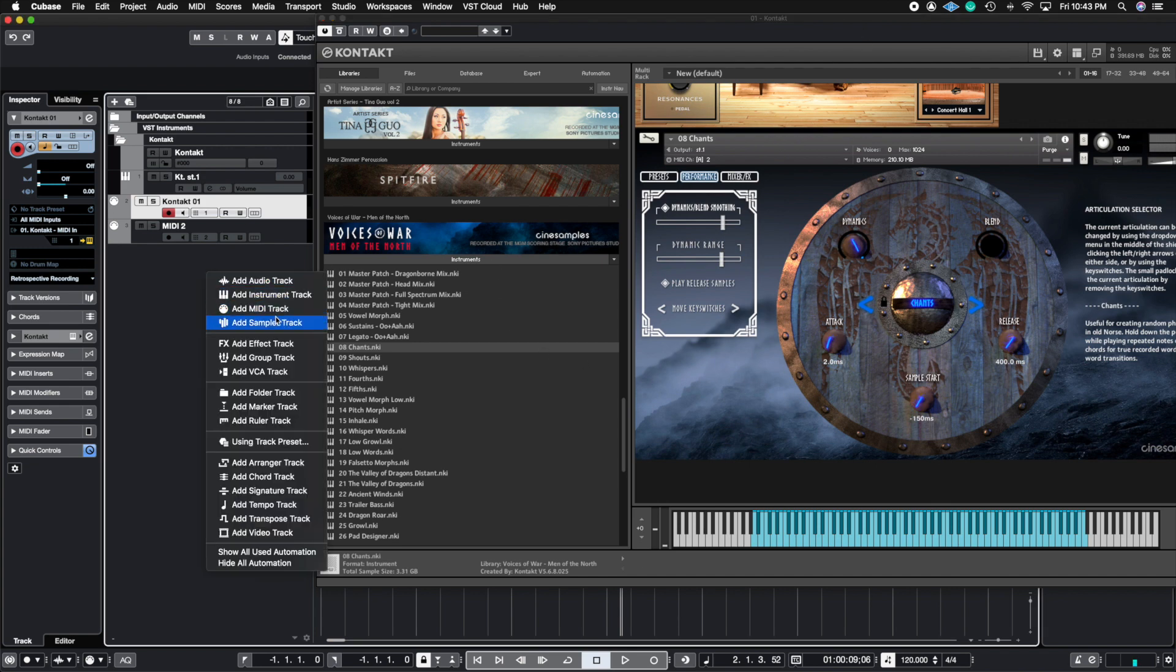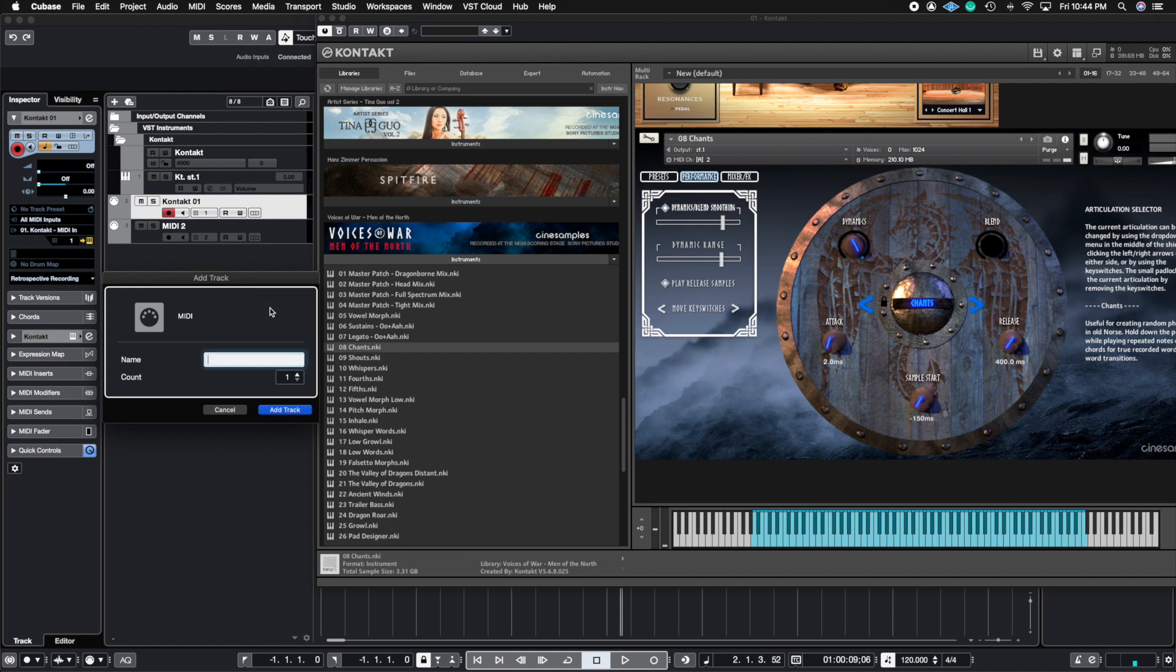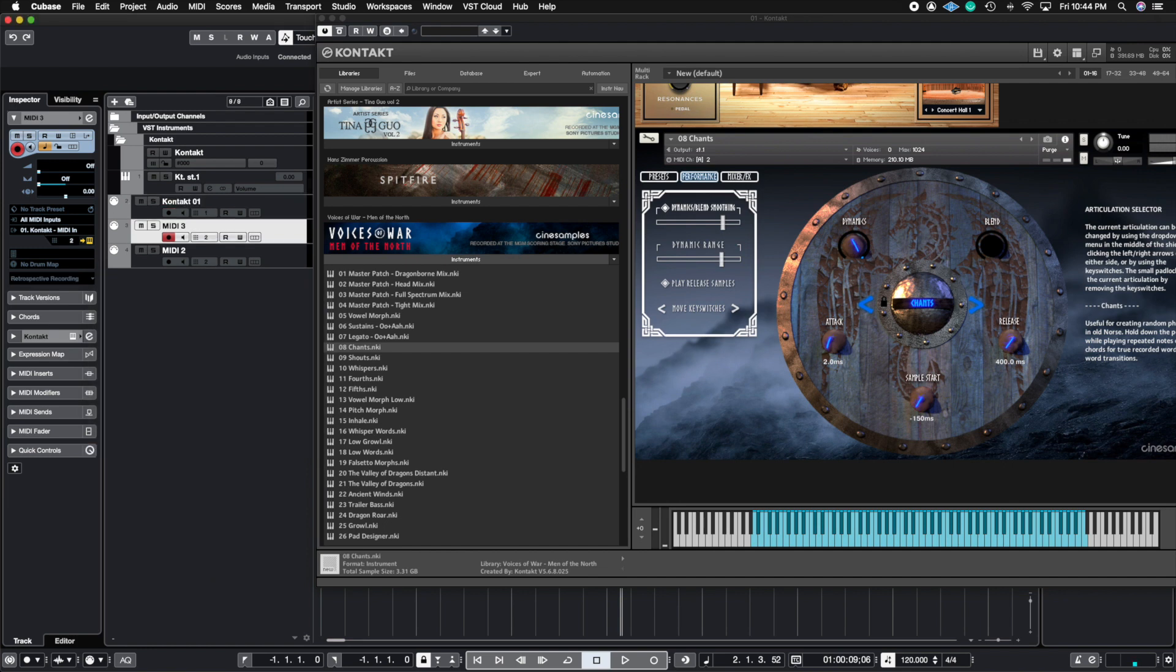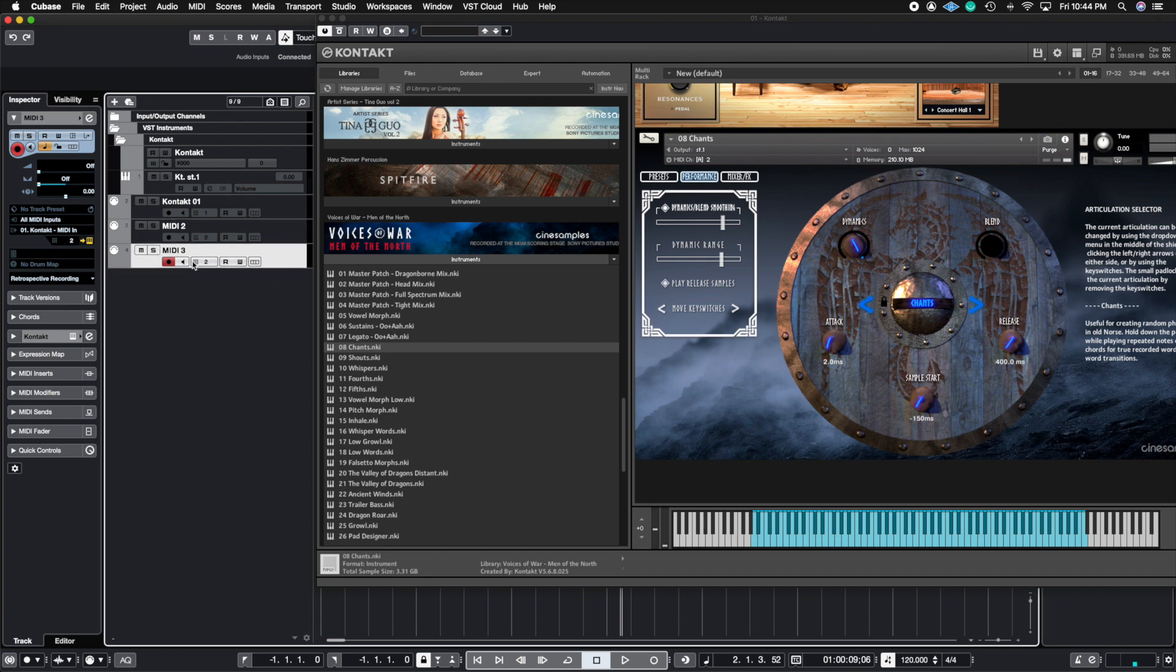So let's go ahead and create another one just to make sure that we're getting the idea here. So I'm going to create this as MIDI three. And now this is what I want to happen.